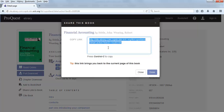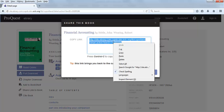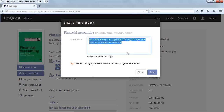Copy the link using Control-C for PC or Command-C for Mac. Or you can right-click on the highlighted URL and select Copy. Click the Done button when you're finished.